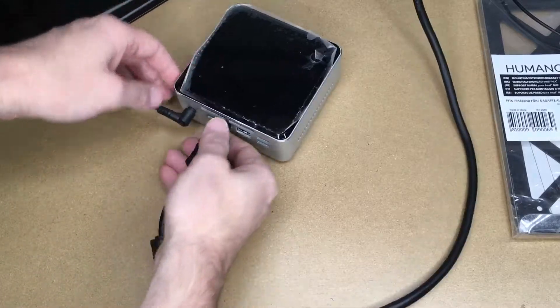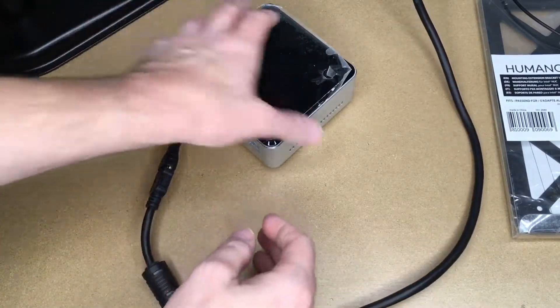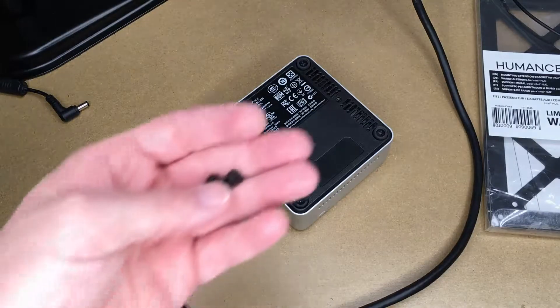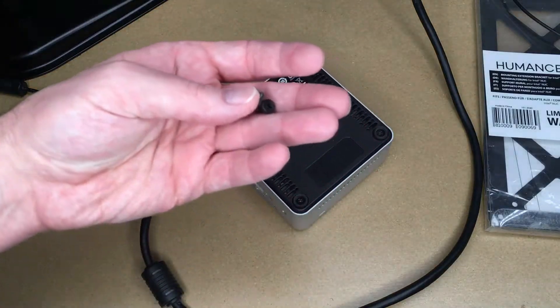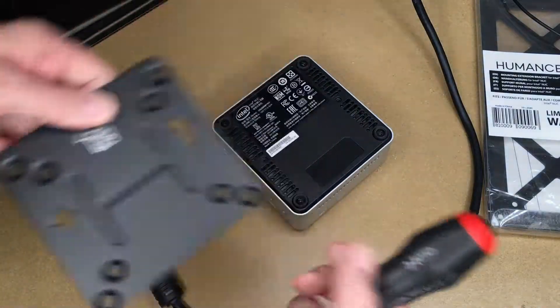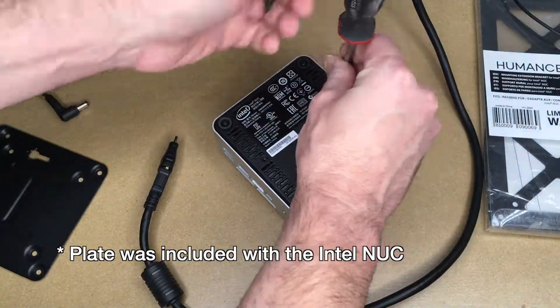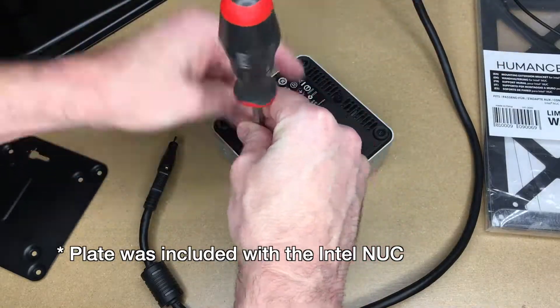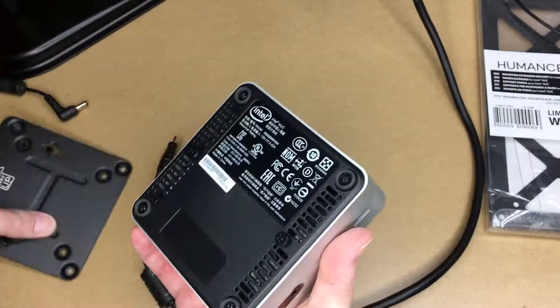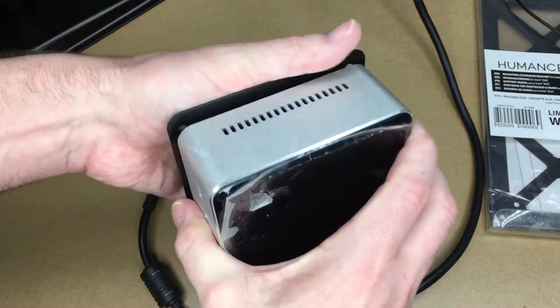Okay, so I have the Intel NUC here. I'll unplug the power and the HDMI and I need to mount the screws in the bottom that allow it to attach into this plate. So those attach in here like so.